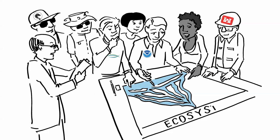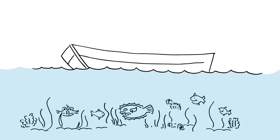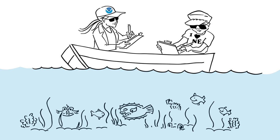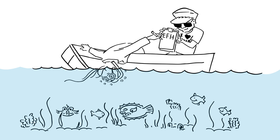We partner with regional fishery management councils in each region of the United States to describe and identify essential fish habitat for each fish species we manage at each phase of its life.